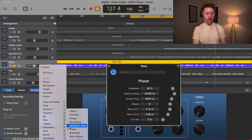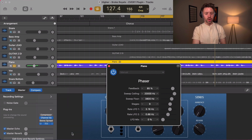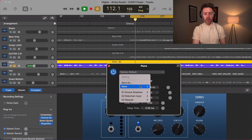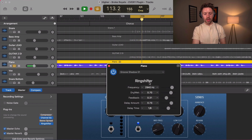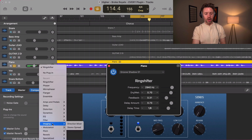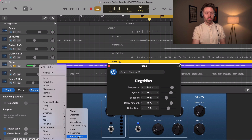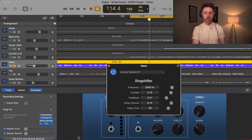The ring shifter is a cool plugin that just sounds cool and does some neat things. It's a bit weird — I've never actually used it — but it could definitely be cool for some creative applications.